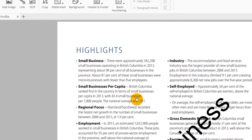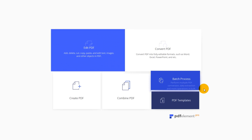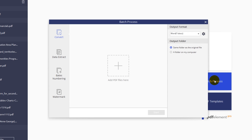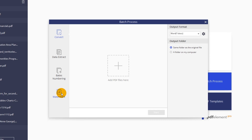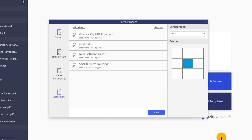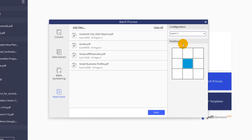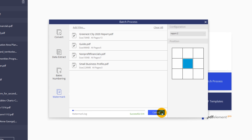Now, return to the Quick Start menu using the House icon. Click the Batch Process button. Choose Watermark among the different bulk operations. Use the Add PDF icon to upload files you want to mark. Then, using the drop-down menu on the right, choose which watermark you want to apply.